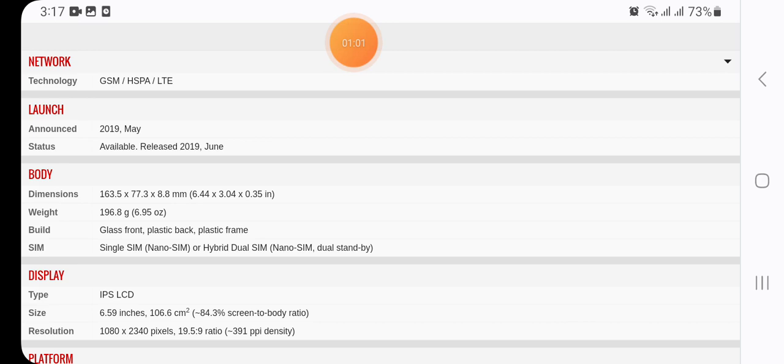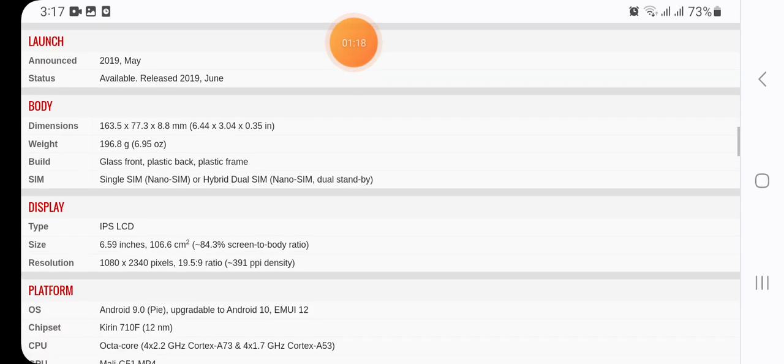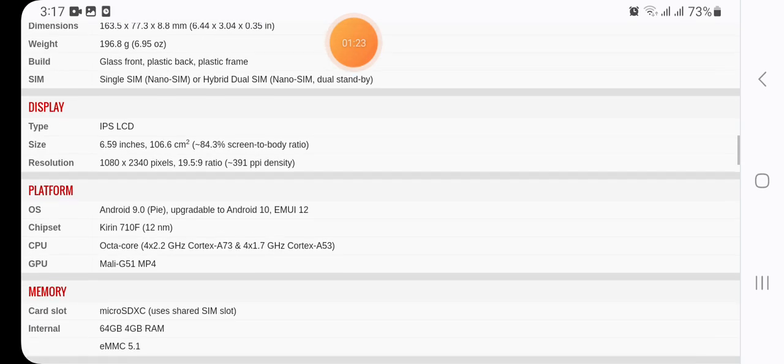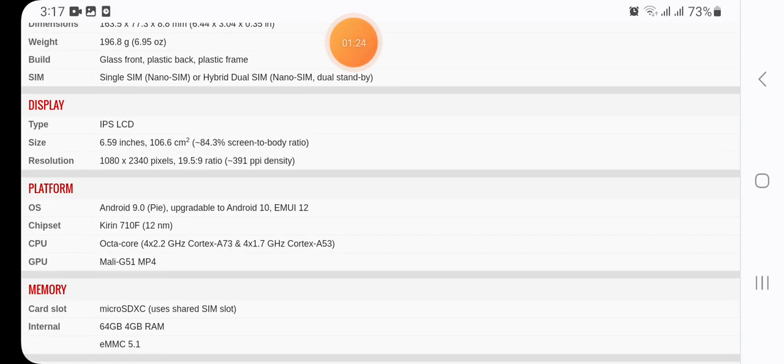Here we have in body of dimensions 163.5 x 77.3 x 8.8 mm (6.44 x 3.04 x 0.35 inch), weight 196.8 grams (6.95 oz), build glass front, plastic back, plastic frame, SIM single SIM or hybrid dual SIM.